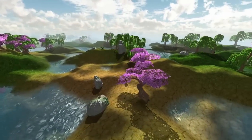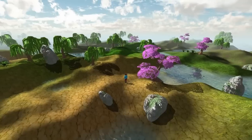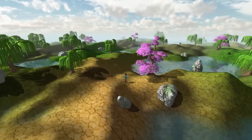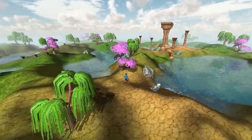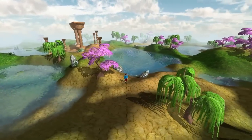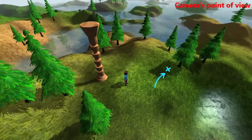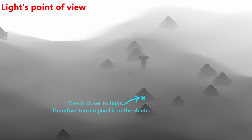Last time we created the shadow map by rendering the scene from the light's perspective using orthographic projection. This week we're going to be sampling that shadow map when we render our terrain to find out which parts of the terrain are hidden from the light and should therefore be in the shade. For each fragment on the terrain we're going to transform that fragment into shadow map space, sample the depth value at that position, and compare it to the terrain fragment's depth to find out which is closer to the light.